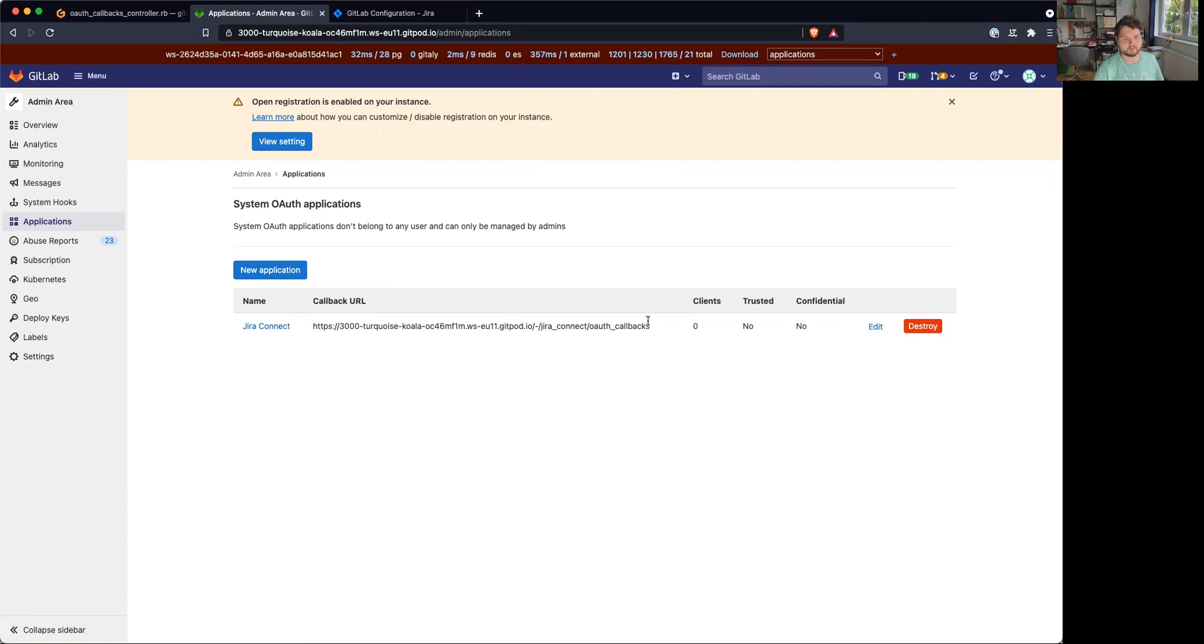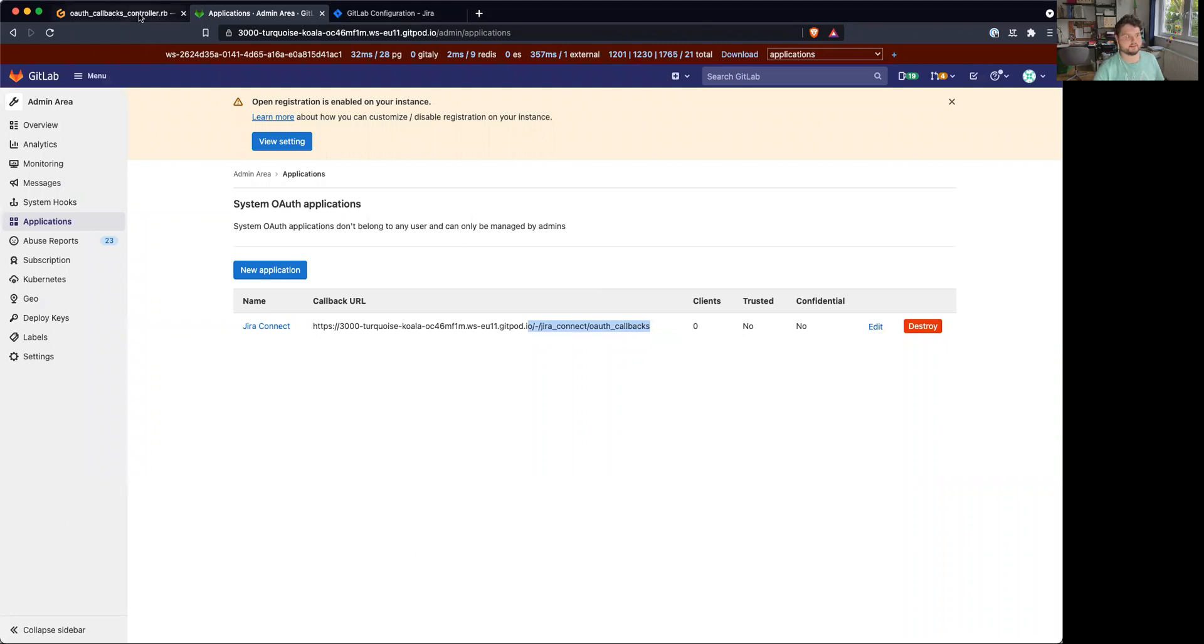Right, and it has this static URL. I call it GitLab Connect auth callbacks. And yeah, so we'll be using this to redirect them to Atlassian.